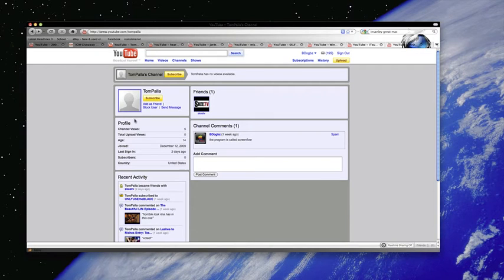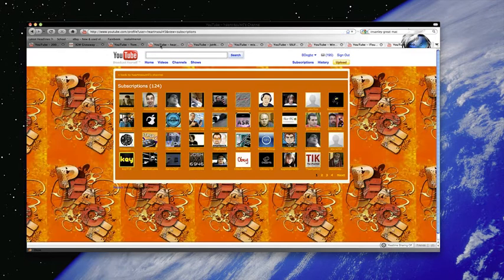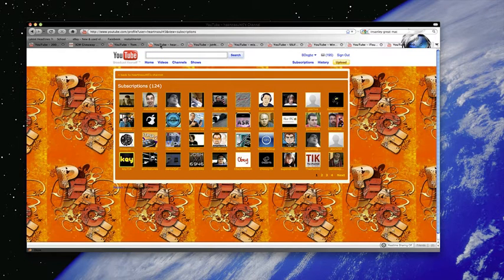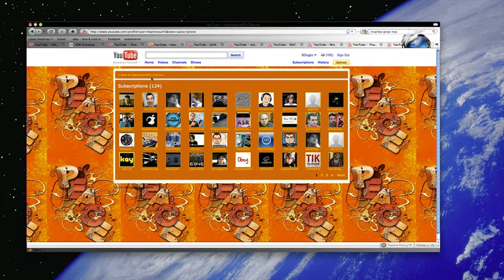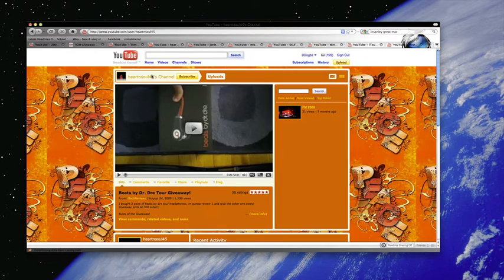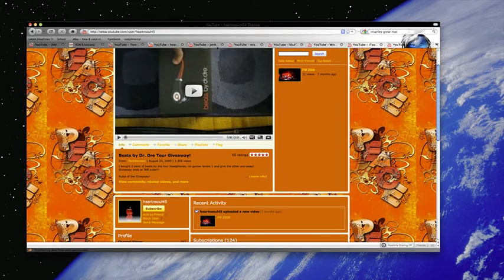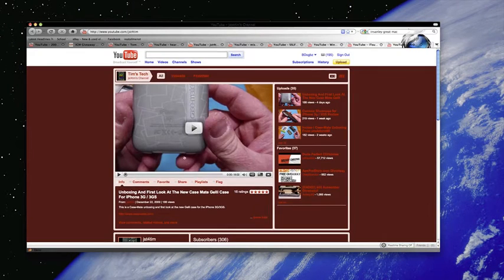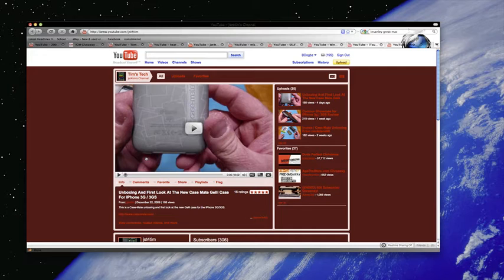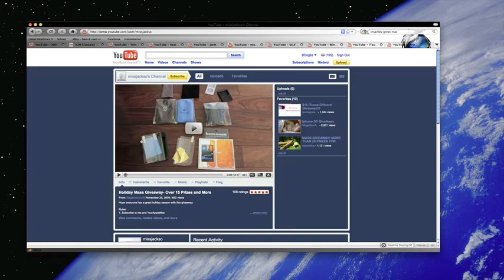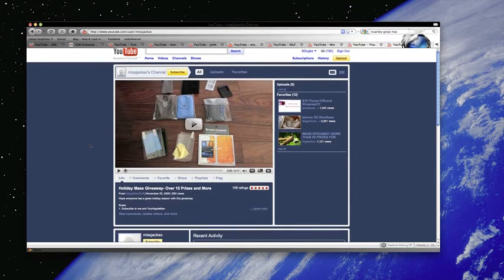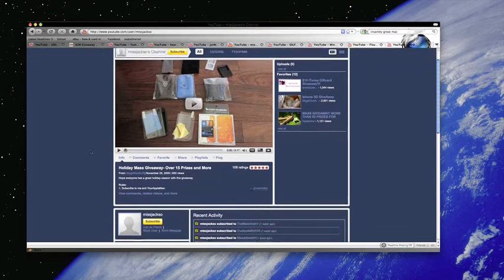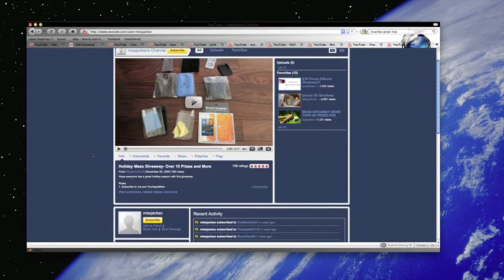The first winner is Tom Pala. Second winner is HeartAndSoul45. Here's your channel page. I was checking to see if you were subscribed. The other one is JustForTim. Tim, you're the winner. Congratulations. Congratulations to all the winners, by the way. Next winner is MissJaxo.